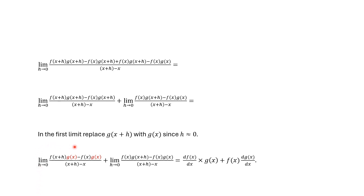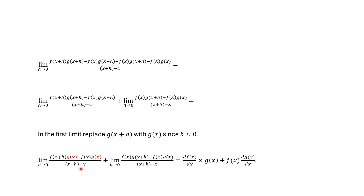For the first limit, we replace g of x plus h with g of x, because h is approaching zero. So g of x factors out, and we have the limit of f of x plus h minus f of x over x plus h minus x — which is the definition of the derivative of f of x. So we've got the derivative of f of x times g of x.